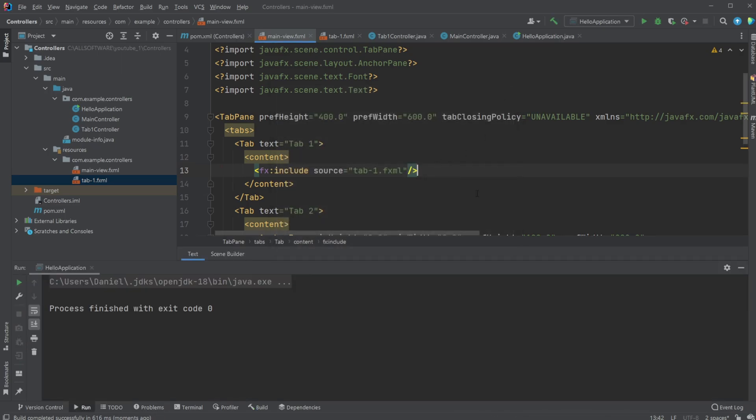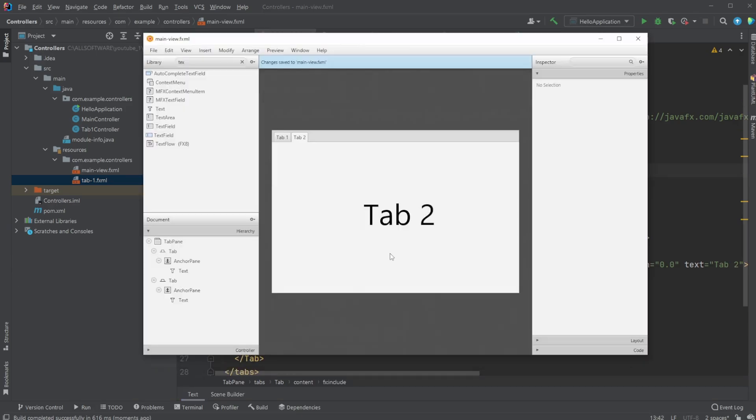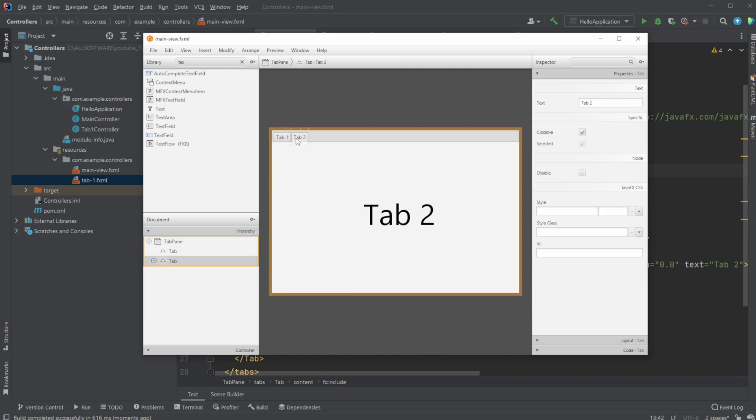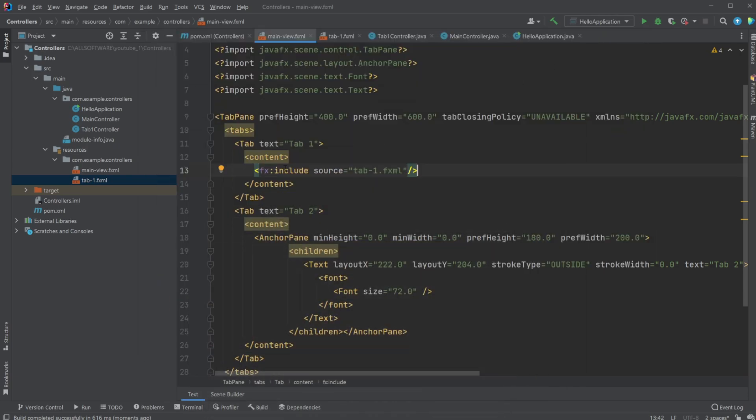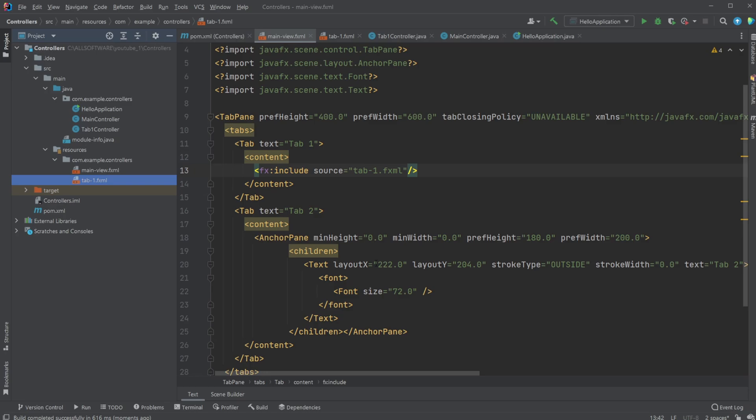And this also makes it a bit more clean, because if we added some functionality to tab-1, let's actually do, let's add a, one thing to mention though, because we are now inside another fxml on this one, we need to open another scene builder if we wanted to do changes inside our tab-1. So let's do that.